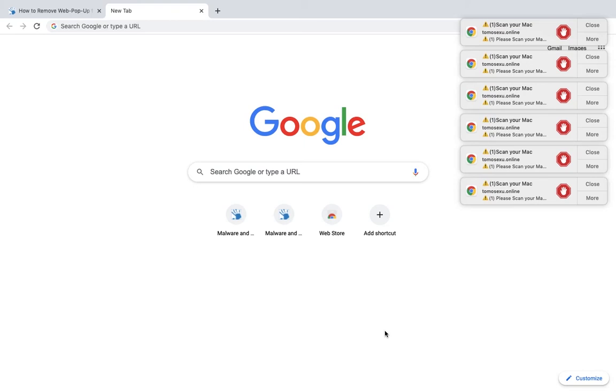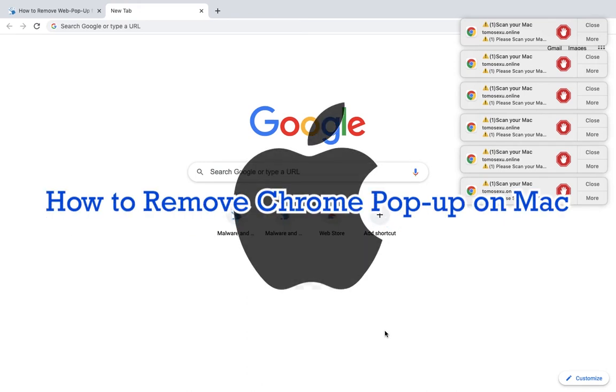Hi! Welcome to Malwarefixes.com YouTube channel. On this tutorial video, I will show you the proper way to remove the annoying pop-up from Google Chrome browser of Mac computer.